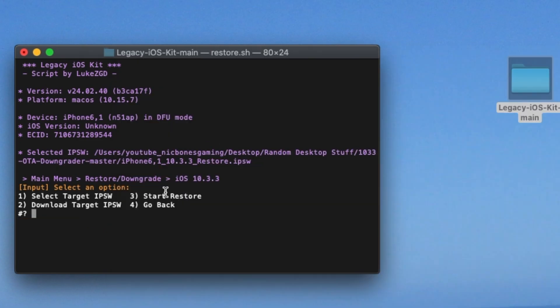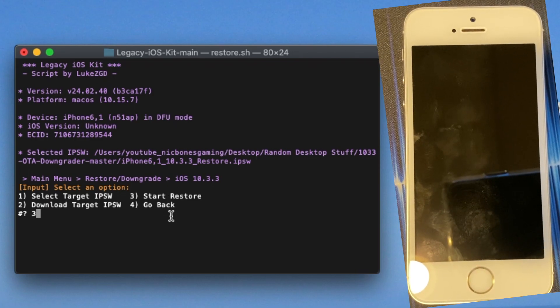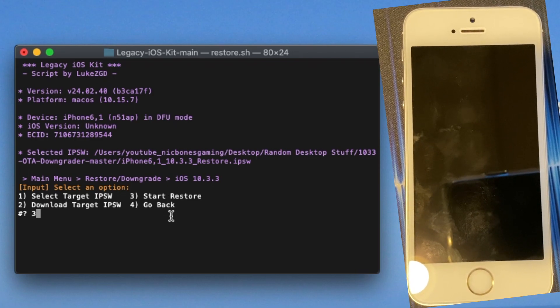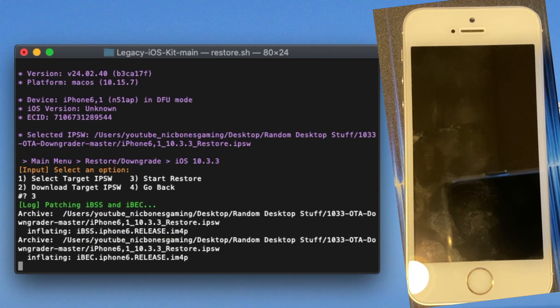Once it's done verifying, you are going to get to this screen. So you have four options here. You're going to do three, which is start restore. Click enter.